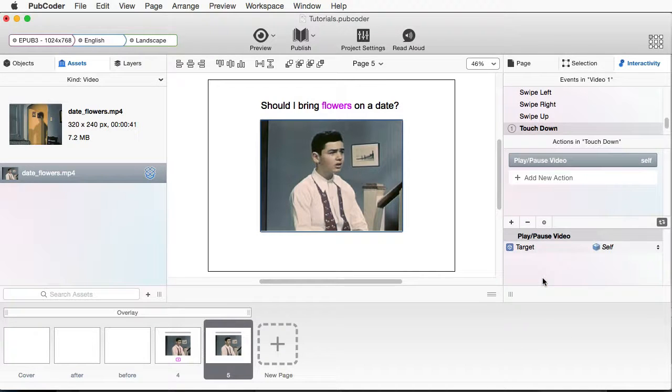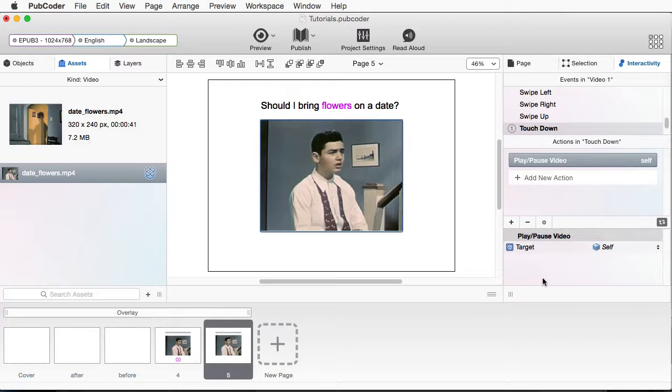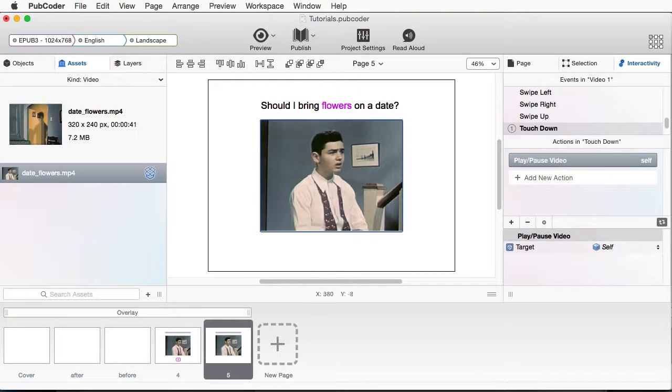Which basically means, if we click on the video, it'll start playing. If we click again, it'll stop playing. So let's preview.